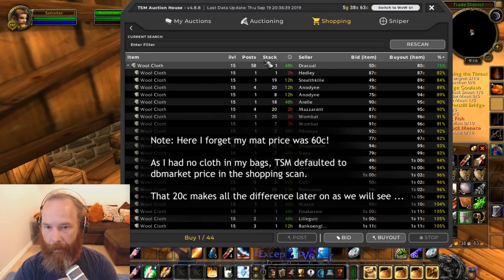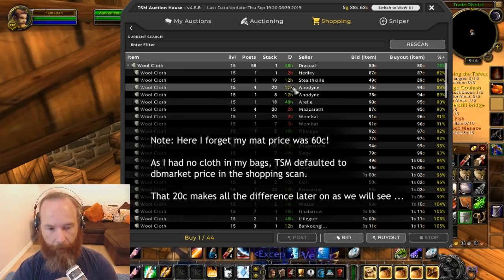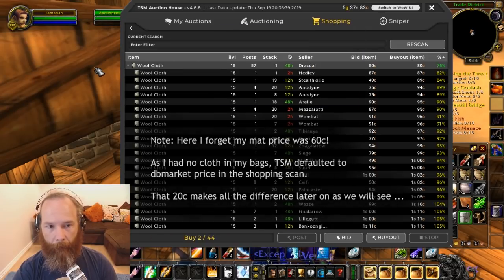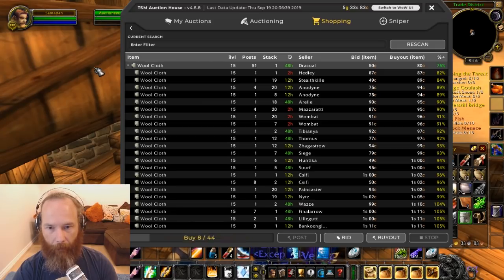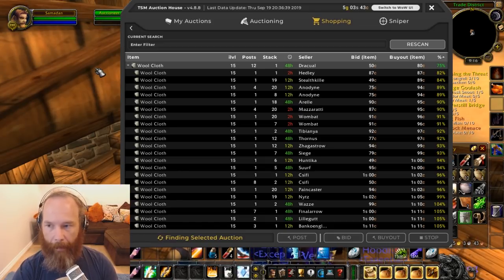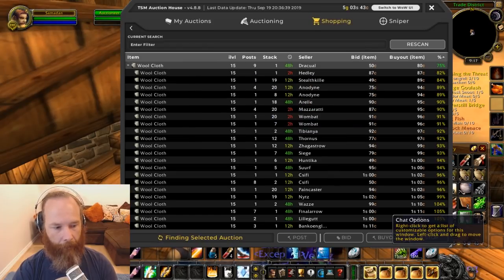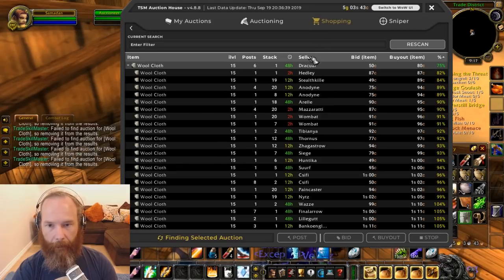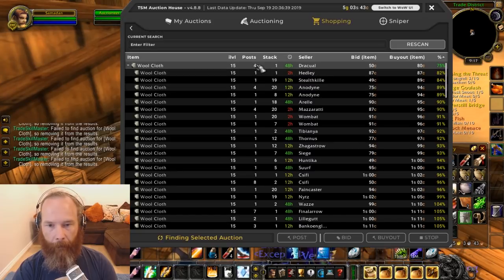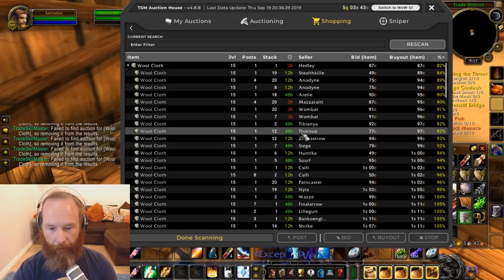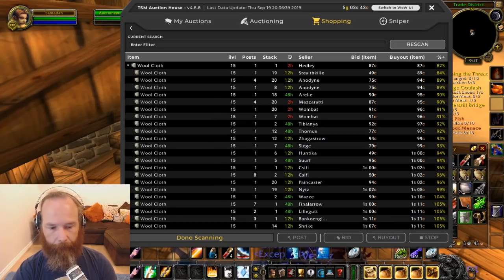Wool cloth at 80 copper is quite a bit less than the market value. There are 58 single stacks here, so I'll hold Ctrl and use my macro to buy them one at a time — buying them all up at 80 copper each to make some wool bags. It looks like TSM is failing to find the remaining auctions — it's possible someone else just bought them up at the same time. Still, I managed to buy some of them at 80 copper, which is a nice price. I'll go pick those up from the mailbox.